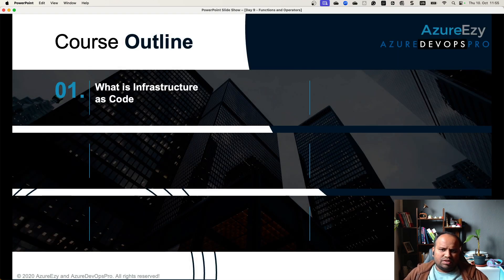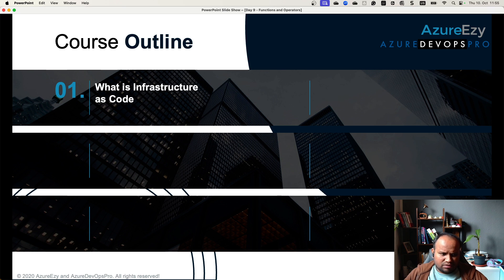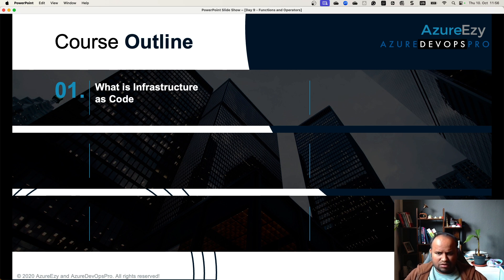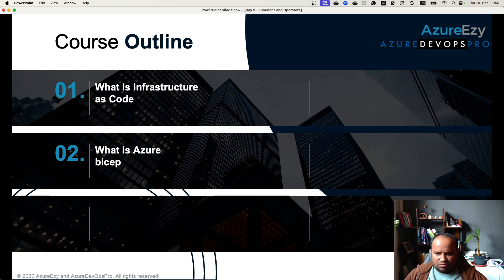So far we have discussed this course outline. In different sessions we have covered different parts of infrastructure as code and various aspects of Azure Bicep. When we started, we began with what infrastructure as code is, what different toolings are available, the benefits, and how this ecosystem fits into infrastructure deployment and DevOps adoption. Then we discussed about Azure Bicep.